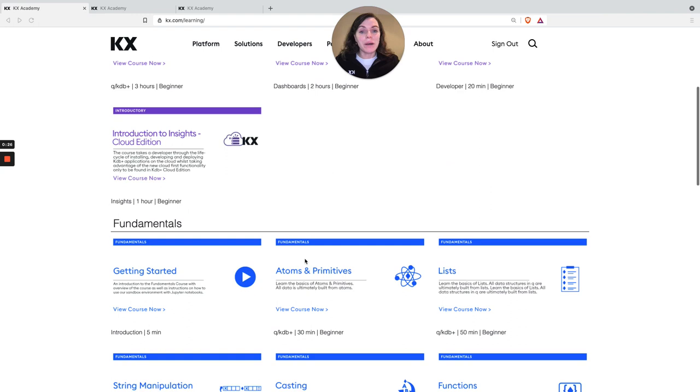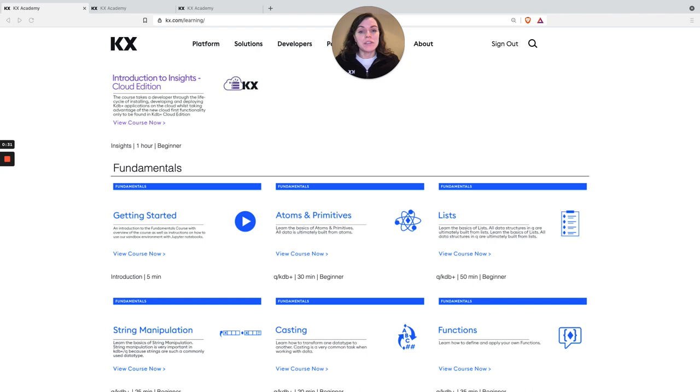These courses contain training videos and a sandbox environment for users to play around in, which in my opinion is one of the coolest features available.